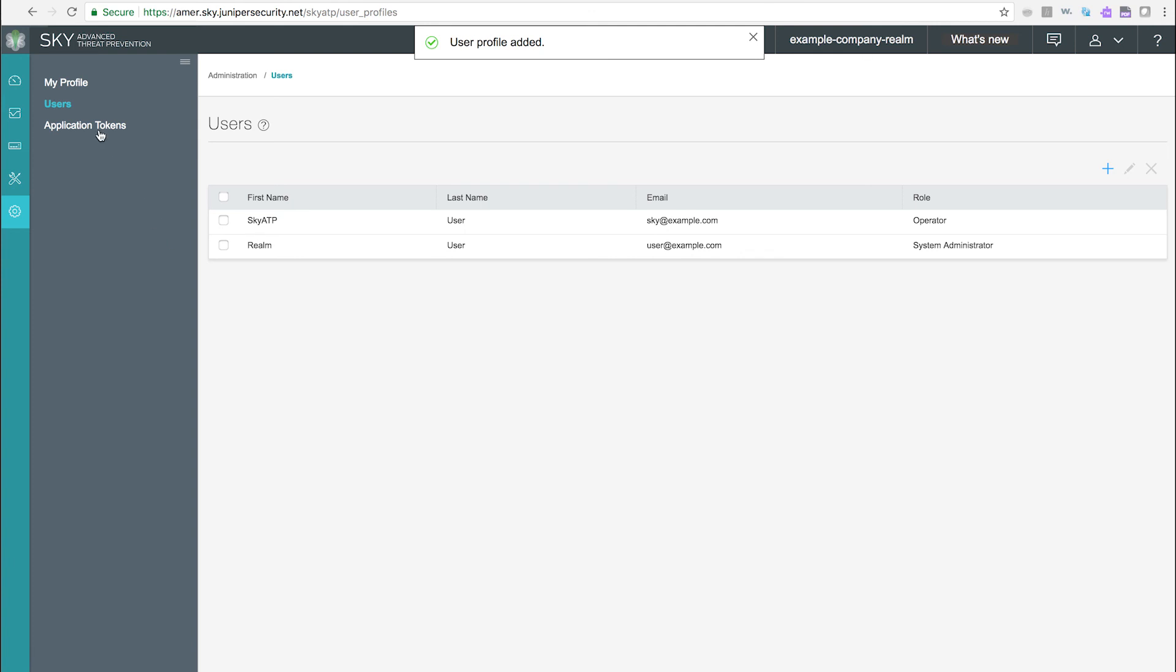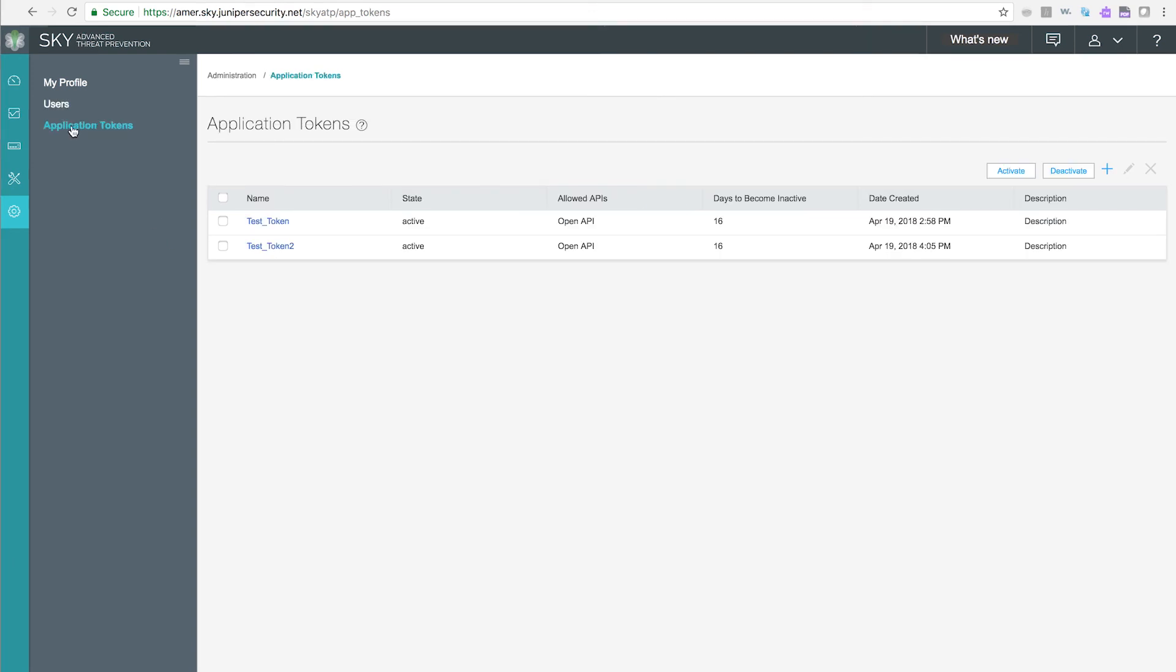Application tokens. Application tokens authorize other applications to SkyATP APIs over HTTPS. For Security Director or Open APIs to securely access SkyATP APIs, they must have the correct application token.